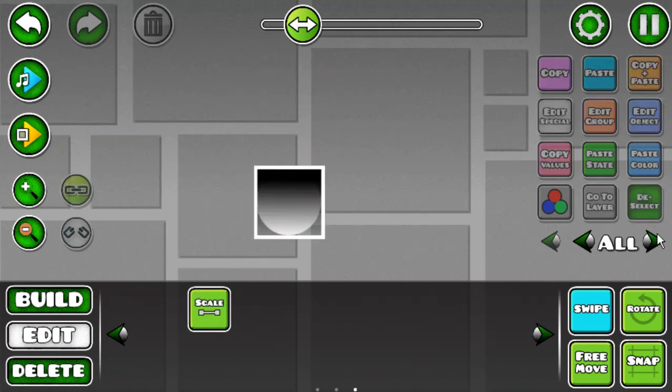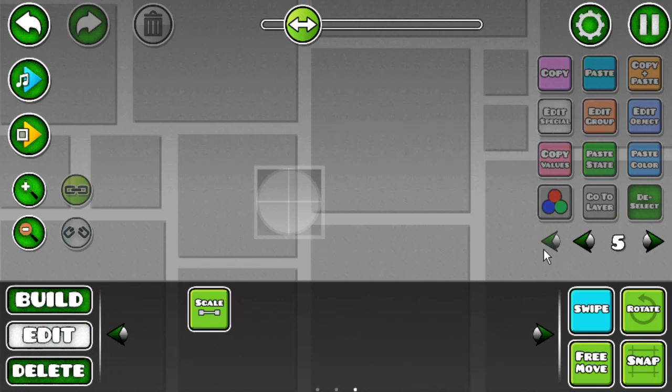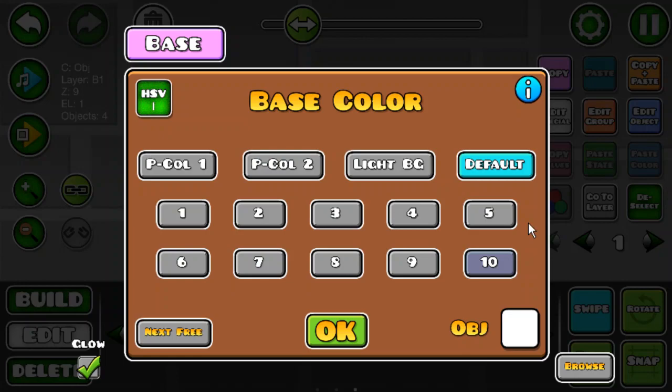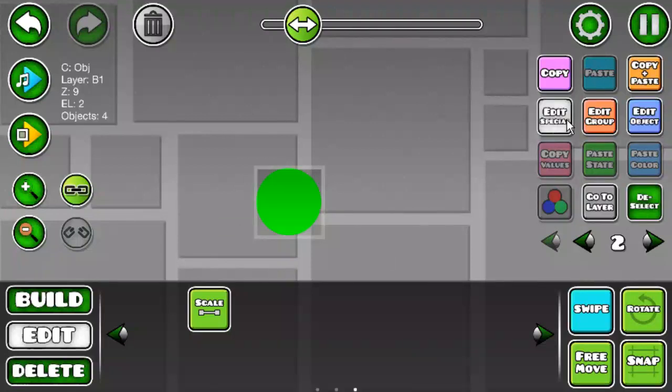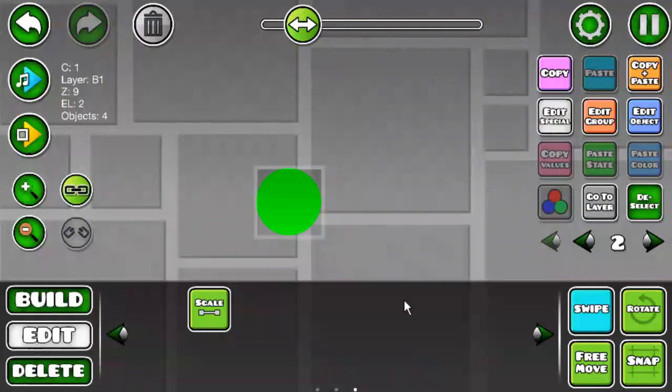And this is what it would look like. So, you wanna put the inside circle to a black color. And then the outside one will be a white color.